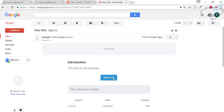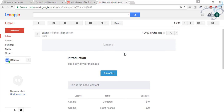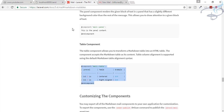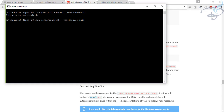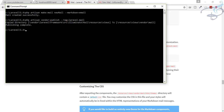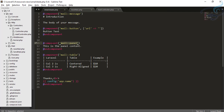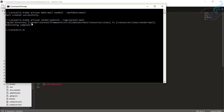This is much easier. You can also change the color of the button and everything. To change the header and footer, we need to run a specific command — let's run it now. It says 'published completely', which means the markdown component files have been copied from the package folder into your project folder.